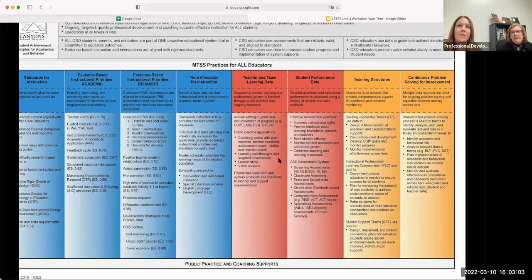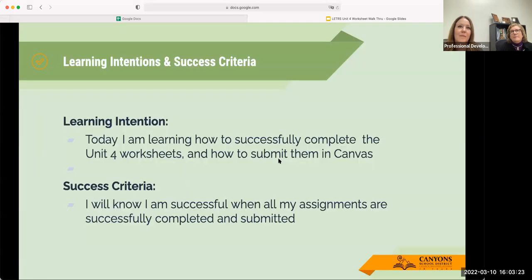The yellow part of the framework has to do with teaming — how you work with your colleagues at your grade level and school to problem solve around closing the gaps in student learning. Today our learning intention is to work through the Unit Four worksheets and how to submit them in Canvas. You'll know you're successful when you submit them all and you can do a little happy dance because you'll be finished with four units of Letters.